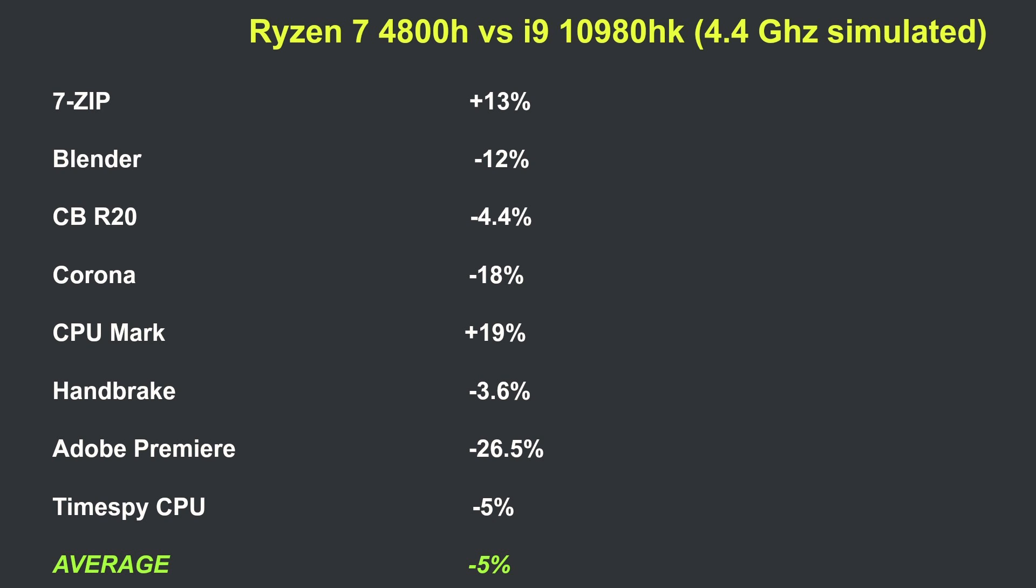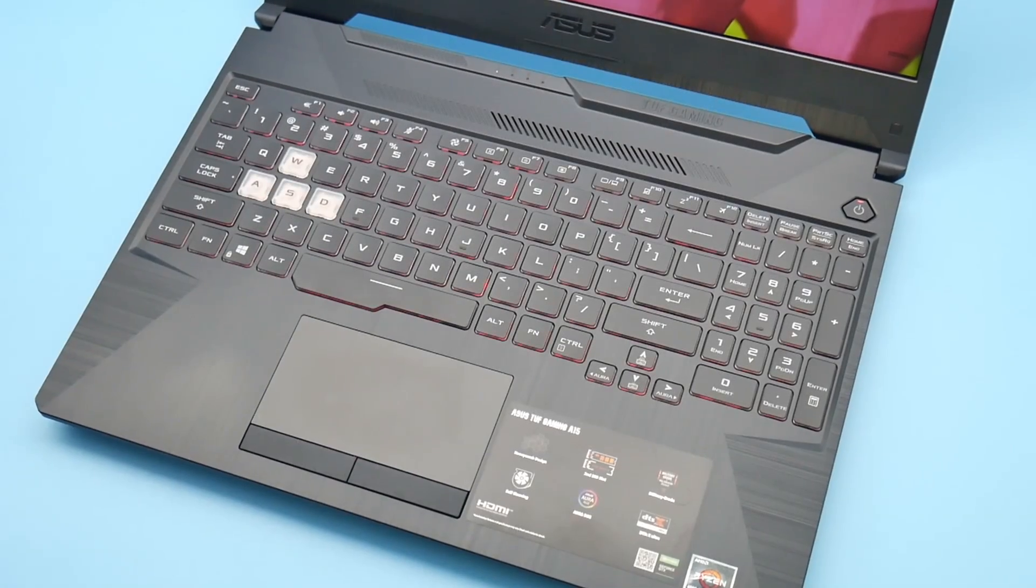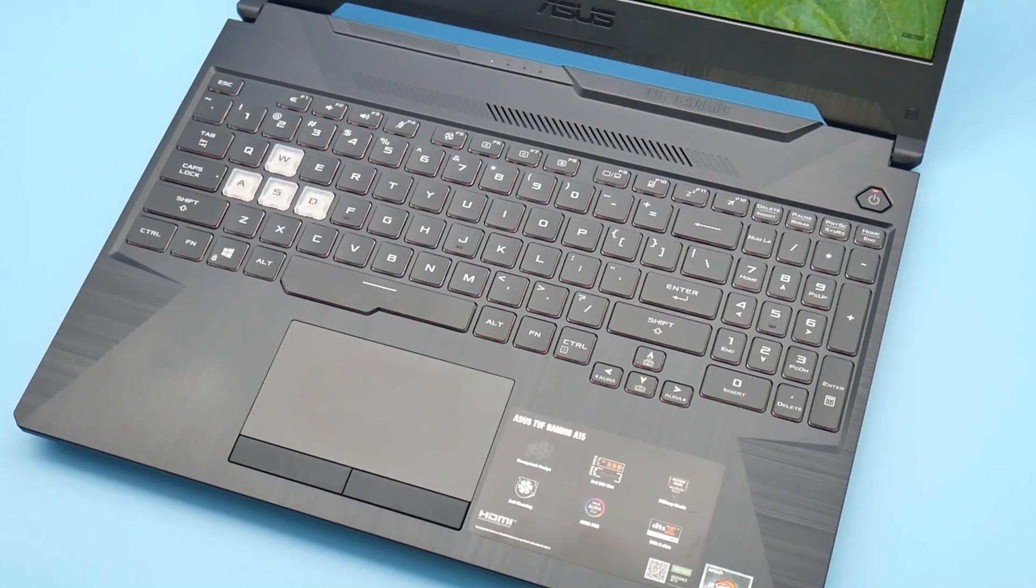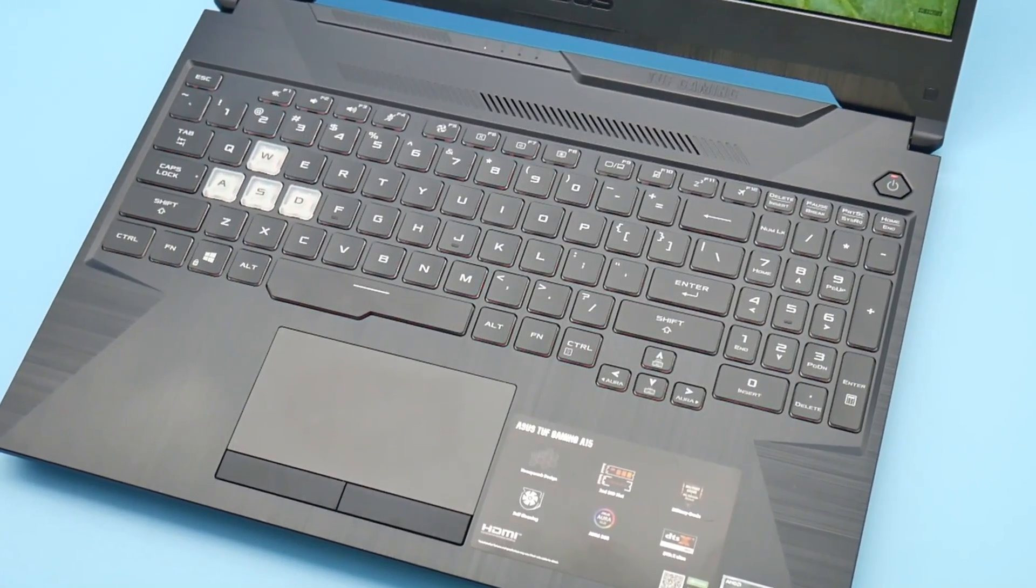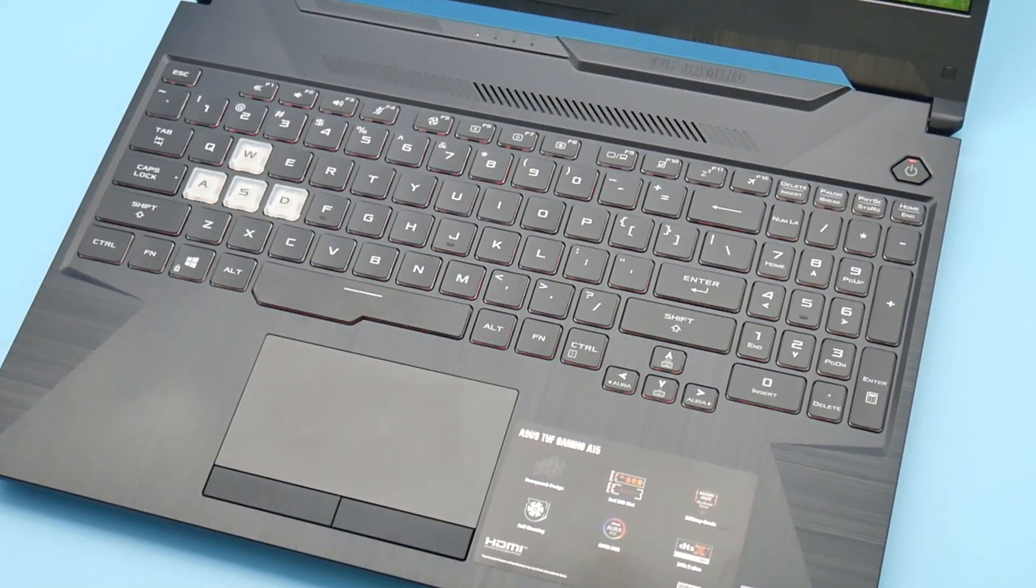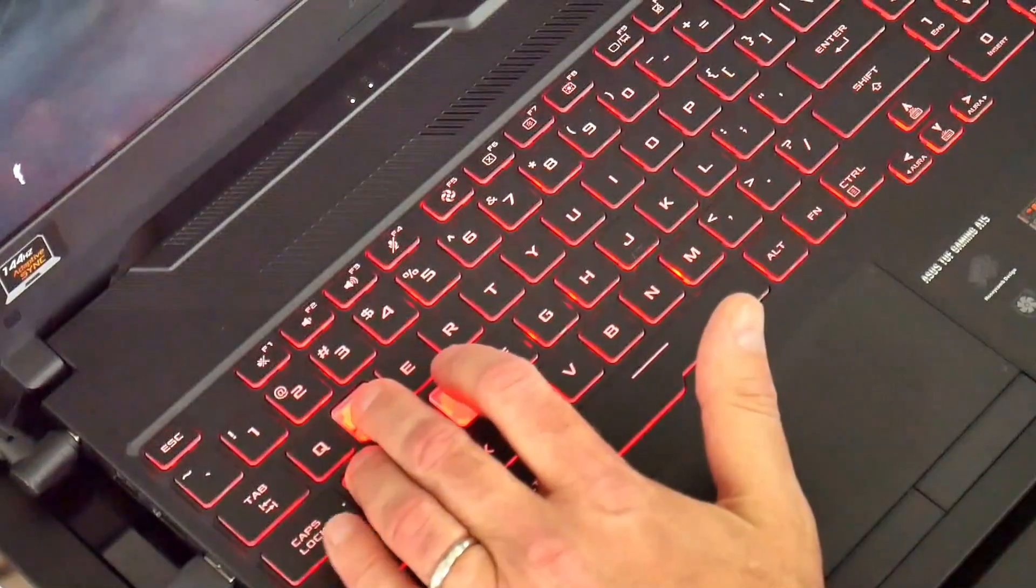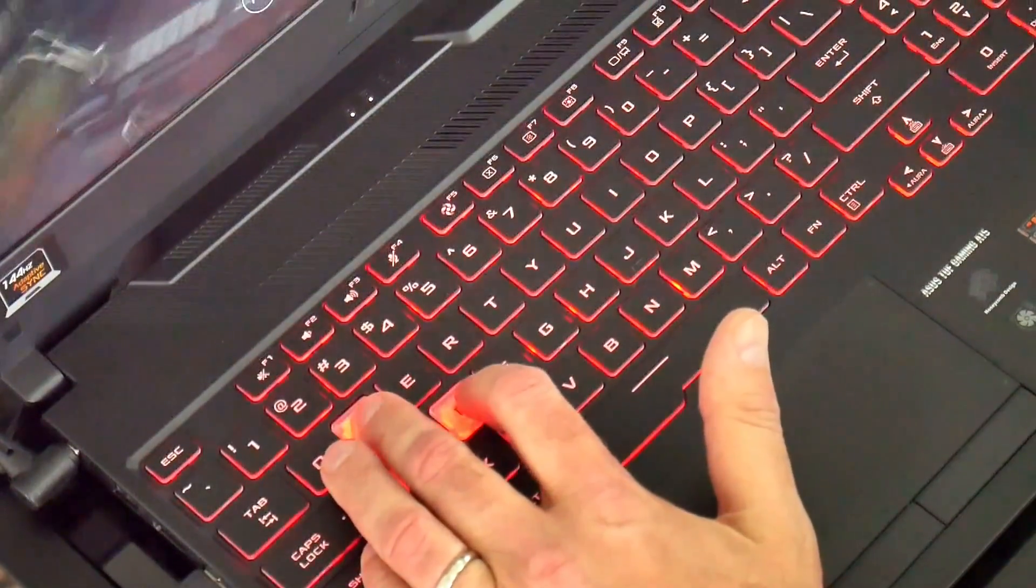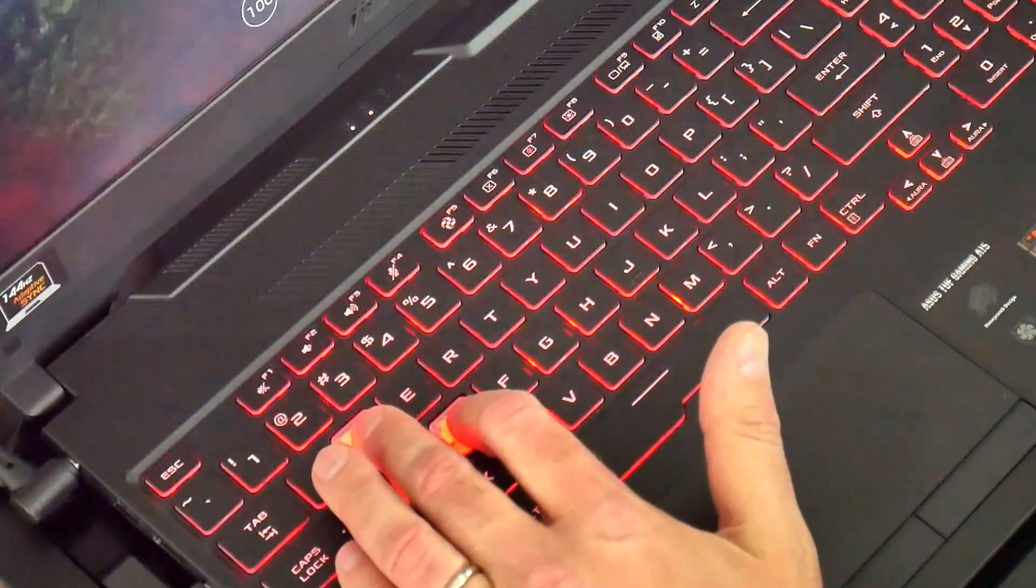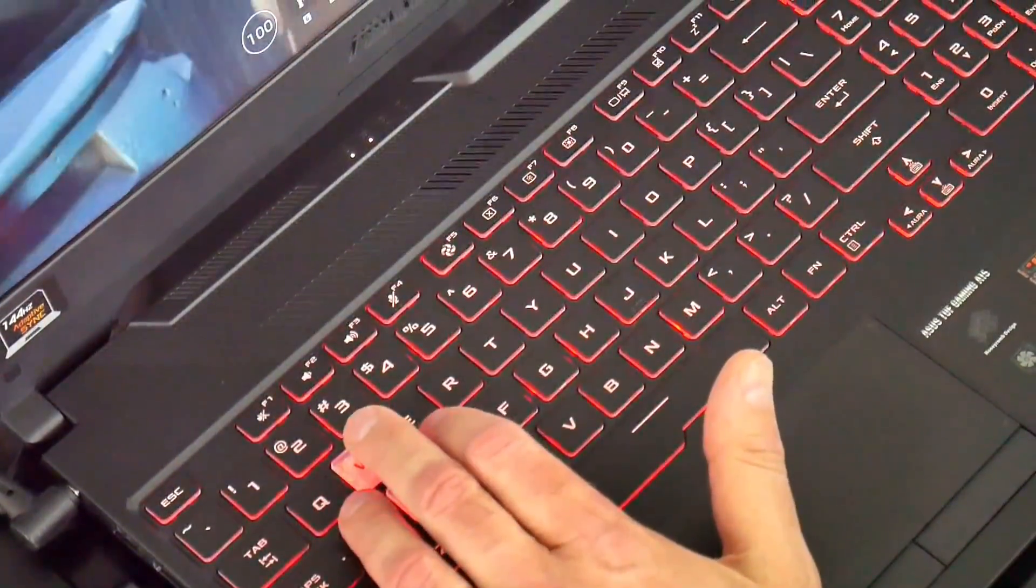Now, if you do get the Ryzen 9 4900H with its 200MHz single-core boost advantage, this gap will be slightly closer. It really is a shame that Ryzen CPUs won't be offered with anything higher than an RTX 2060, so it's up to AMD to improve their mobile GPU offerings to compete on the highest SKUs.